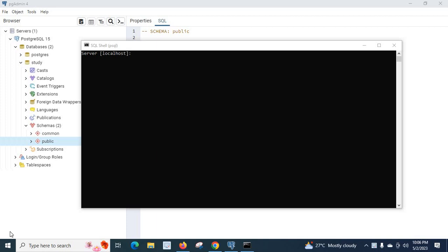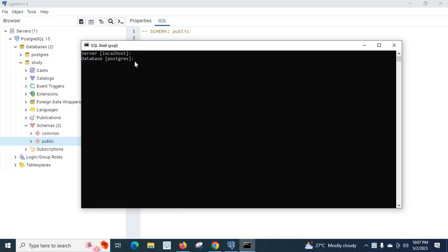Hi friends, in this video we will teach how to get all the details about a particular table inside PostgreSQL database. I have opened my SQL shell. My server is localhost, let me click enter. Database is postgres.